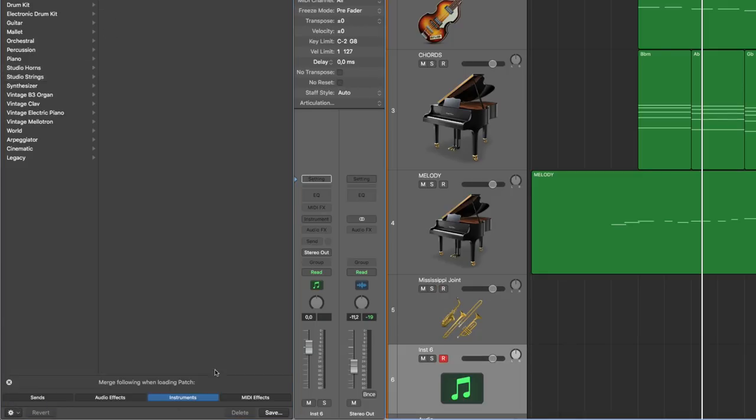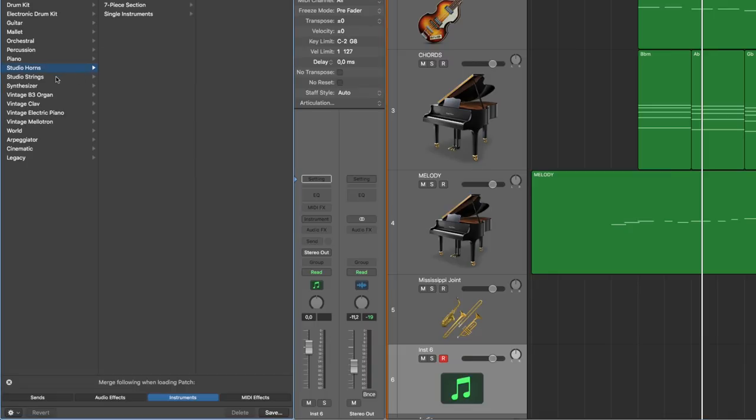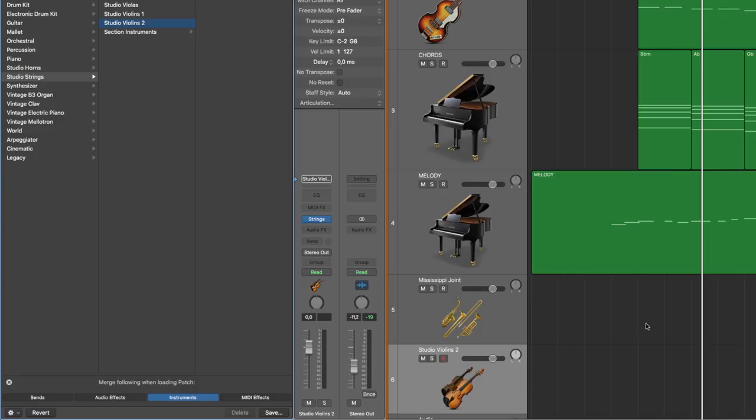and now if I do that load up these violins again I get only the instrument. So that's the way you do it.